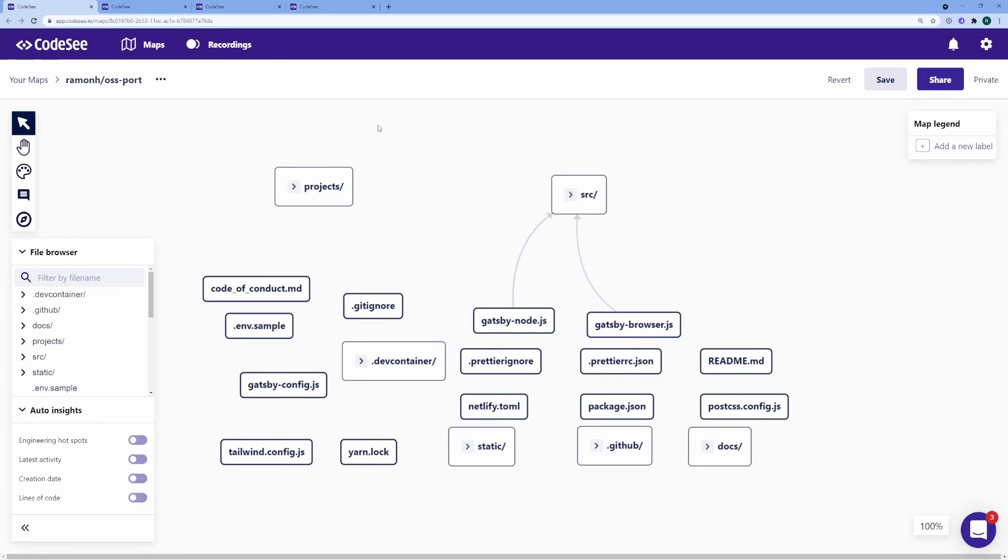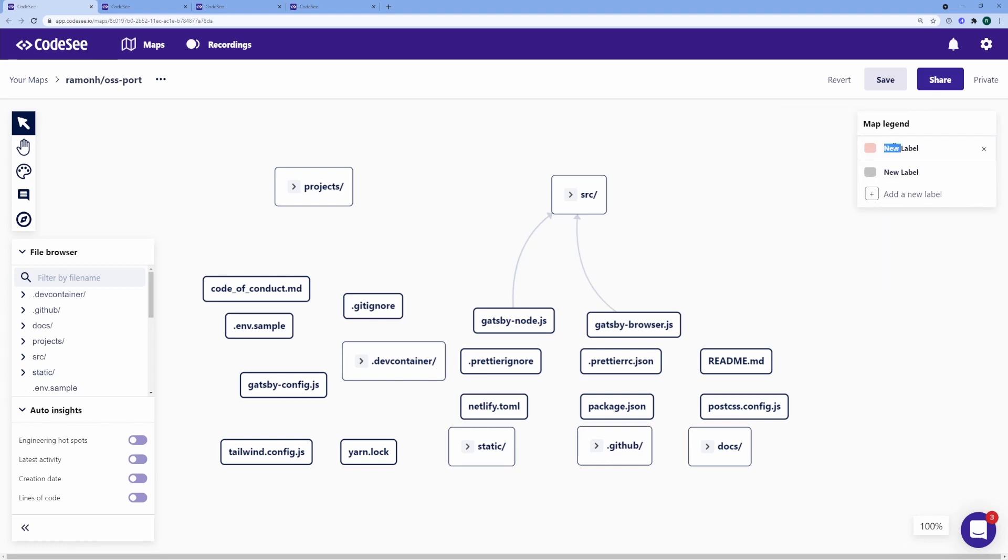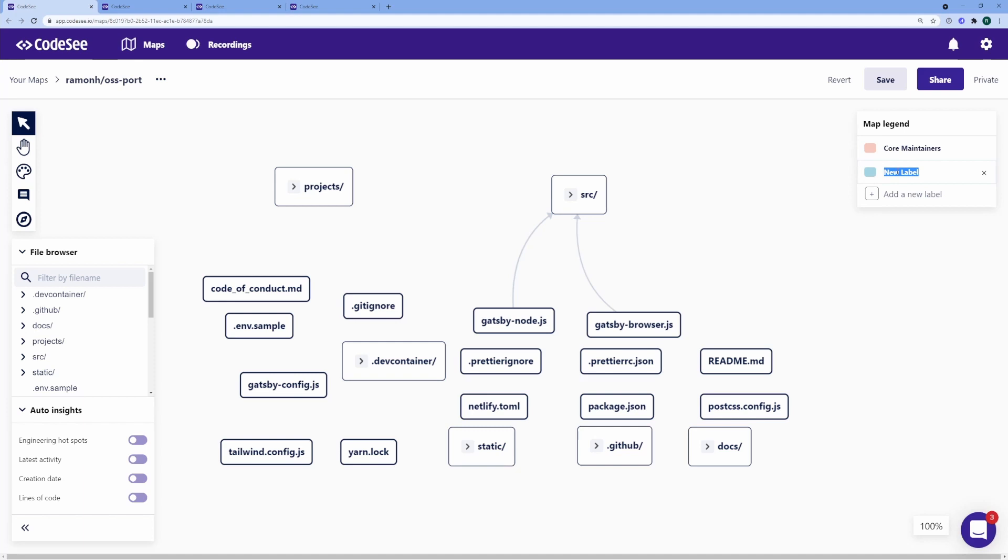Now, what I'm doing here is making a map showing folks what the general code ownership looks like, and this is just an example. I'm going to have two labels here. One is going to be for core maintainers, and the other one is going to be for project maintainers.